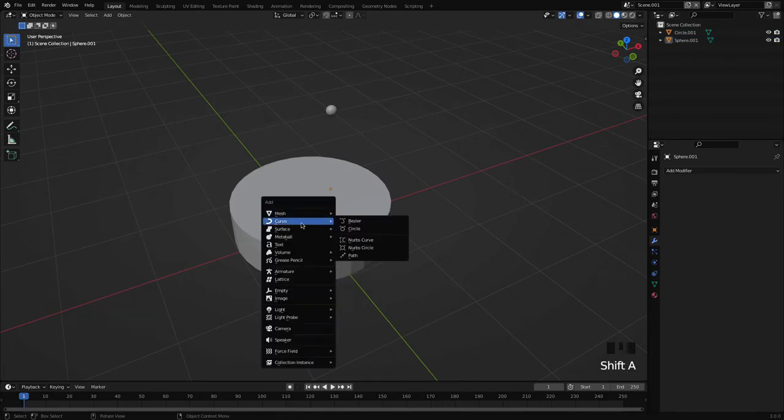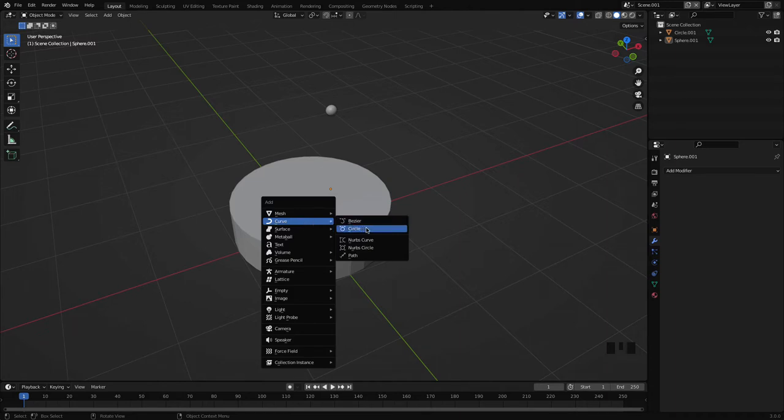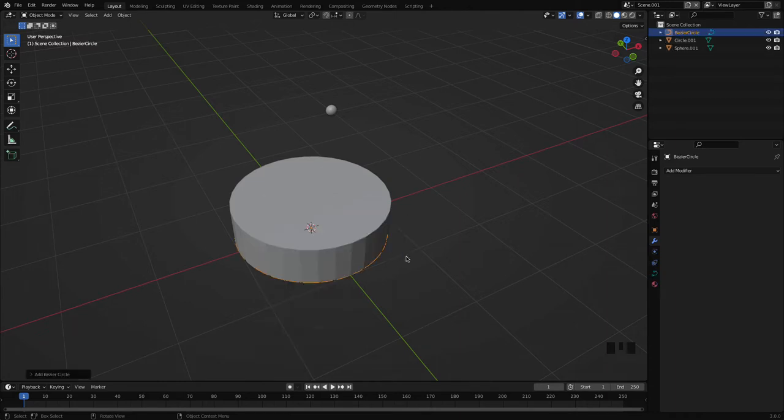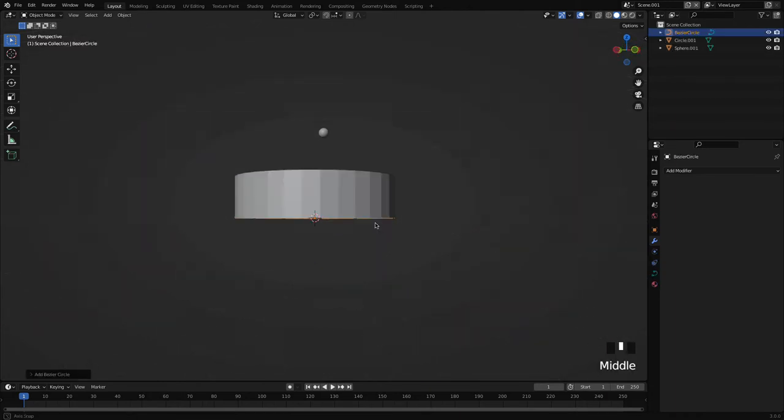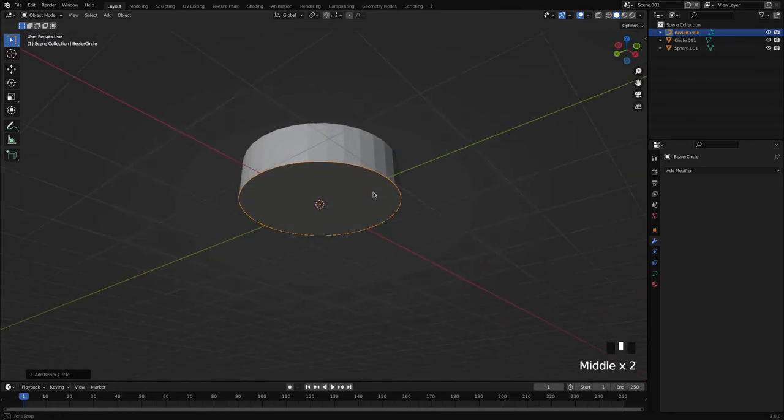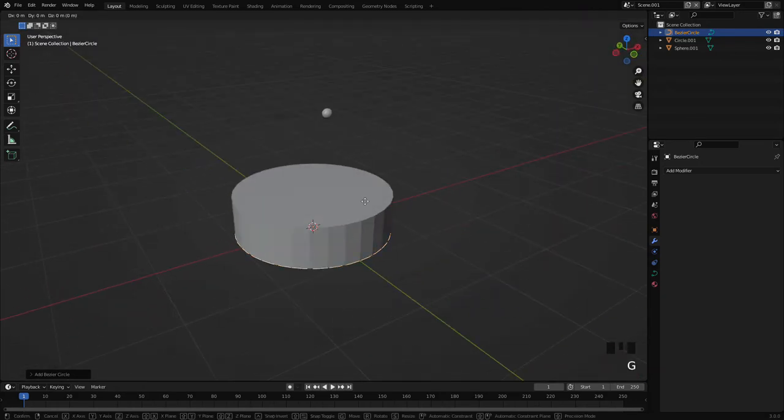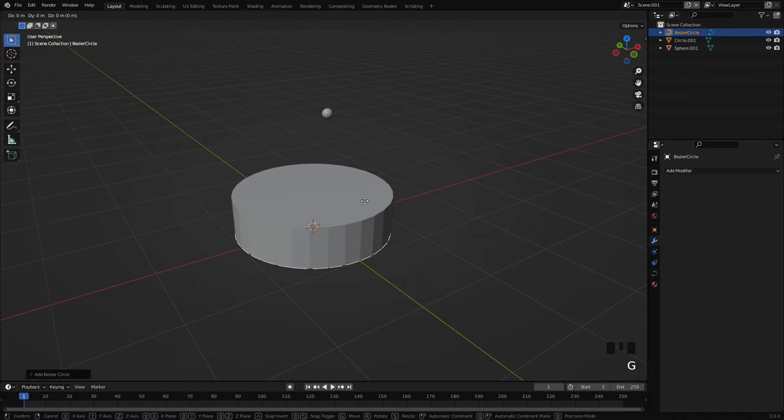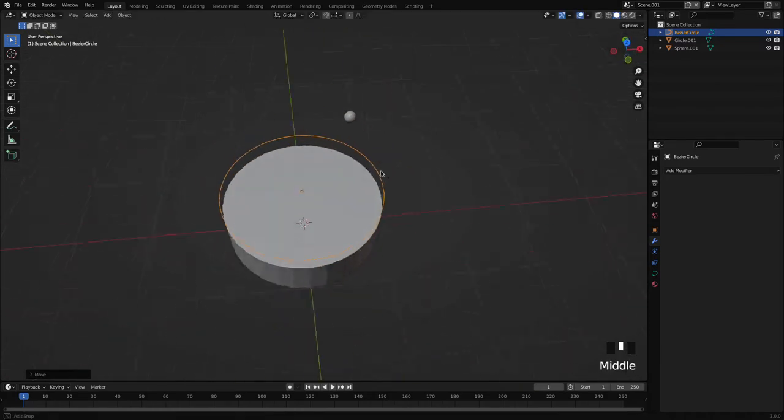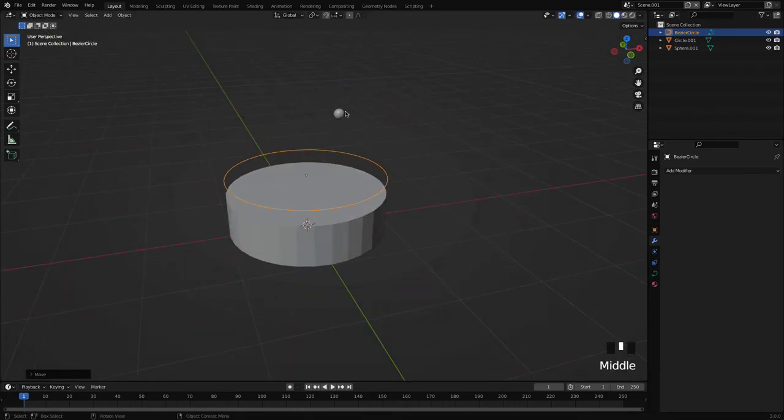First step is add a path. To add a path, press Shift+A and then go to Curve and in the curve there is a circle. I will press G, Z to make my path appear on the top, G, Z and controlling the path. This is our path.